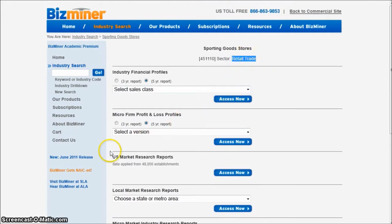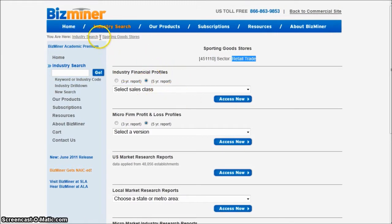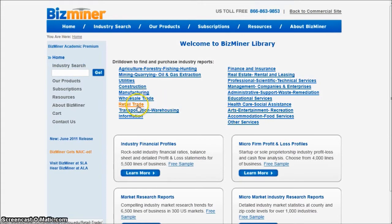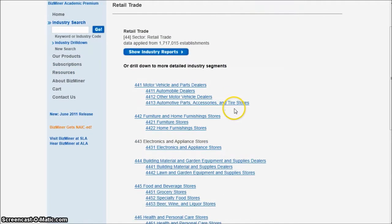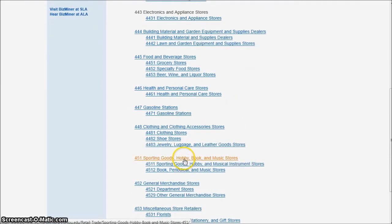What we're going to do now is go over and click on Industry Drill Down. You can actually start from the home page and do the same sort of thing. If we go into retail trade, for example — and the reason we're doing it this way — we scroll down and see that there's a sporting goods section down here. So let's click on Sporting Goods, Hobby, Book, and Music Stores.